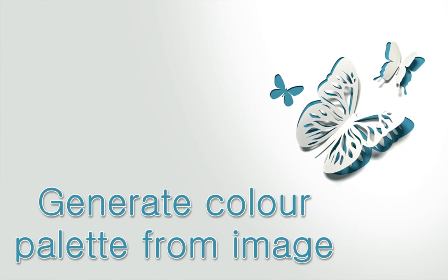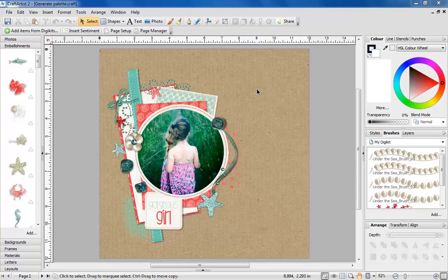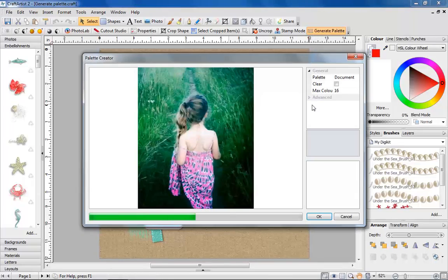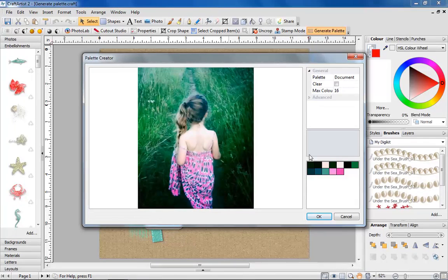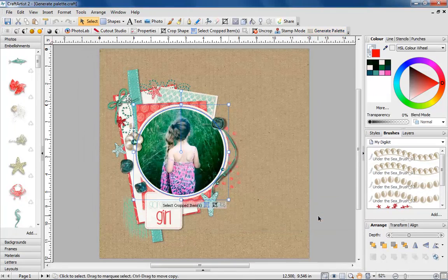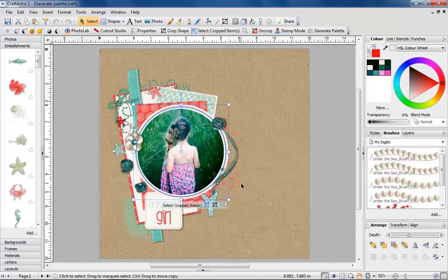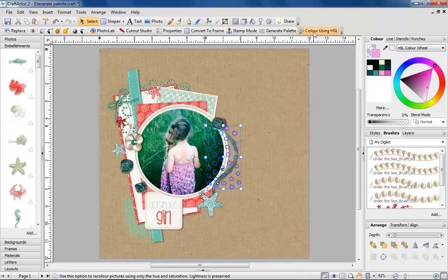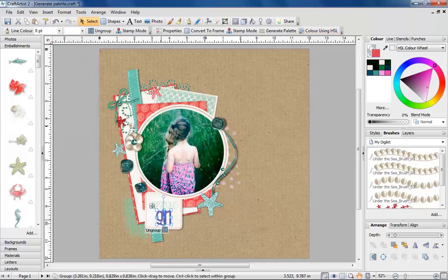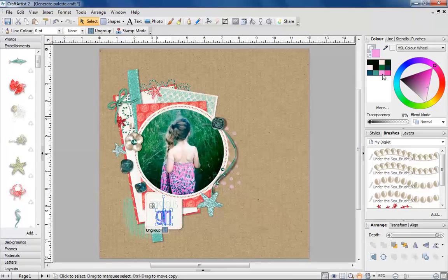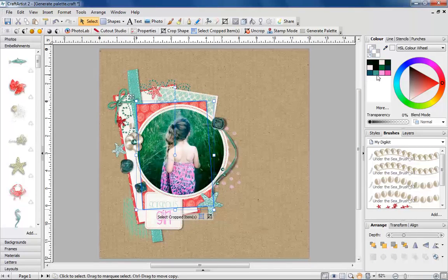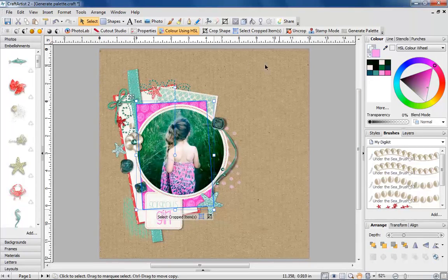Generate colour palette from image. This new tool allows you to pick a favourite photograph and Craft Artist will create a colour palette to match it. It's an easy way to coordinate your photo with your design for optimum results. Plus you can save your new palette as part of a DigiKit.